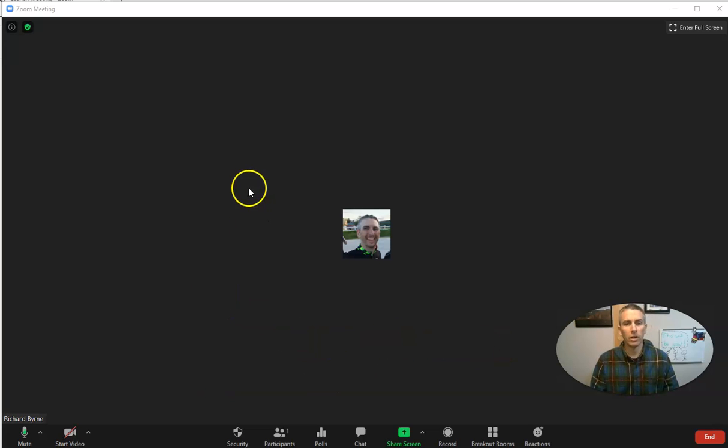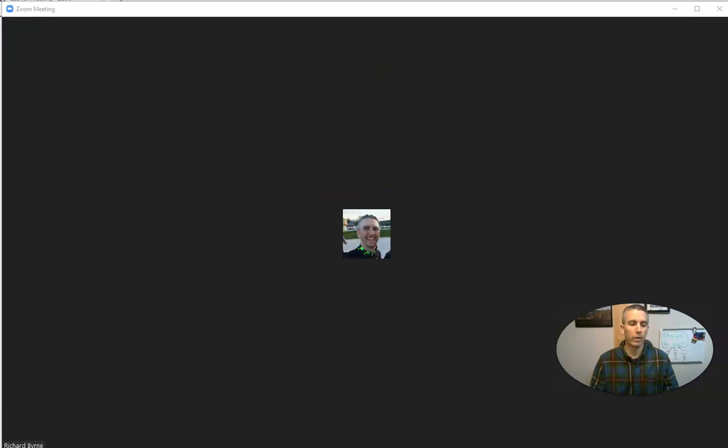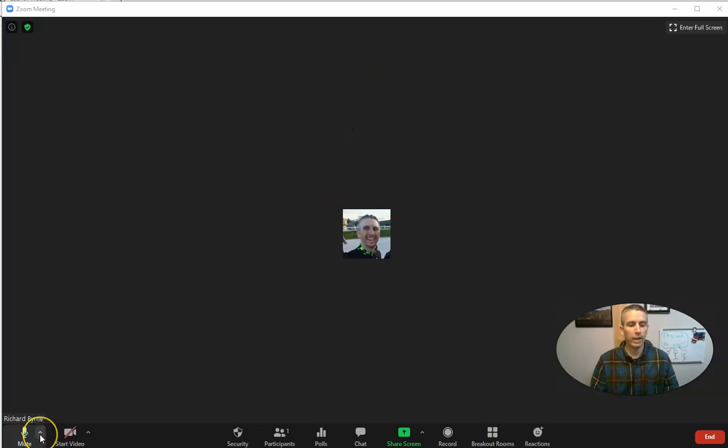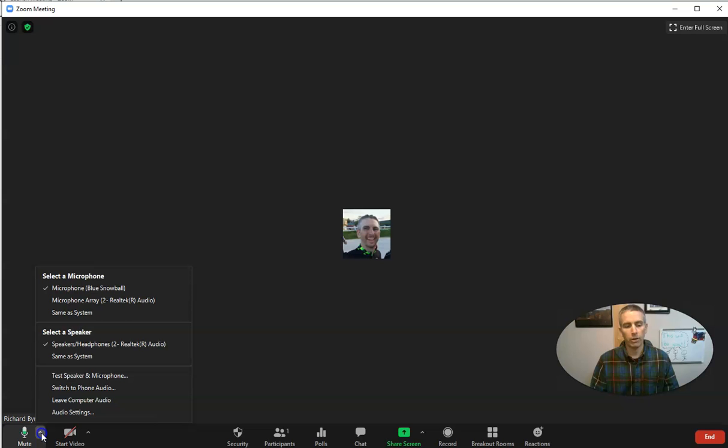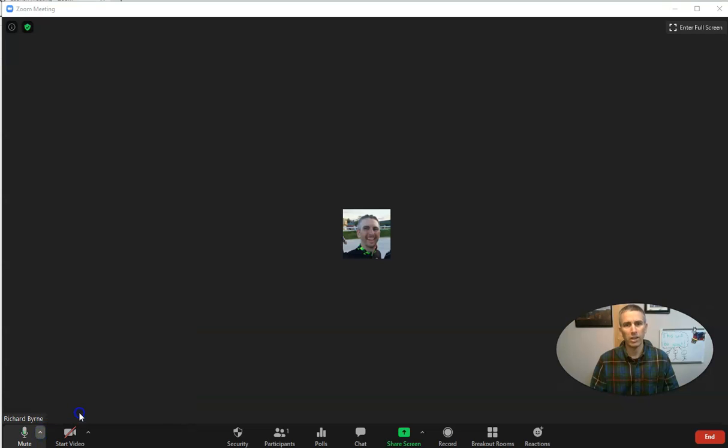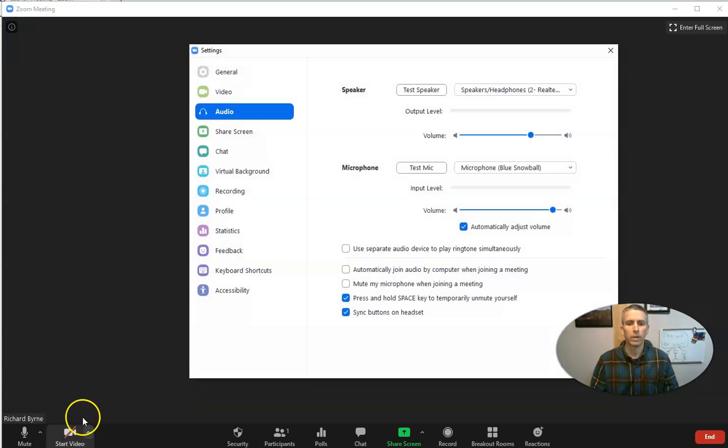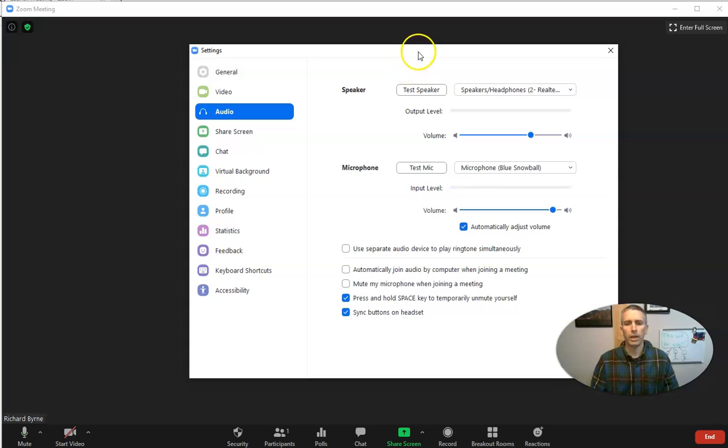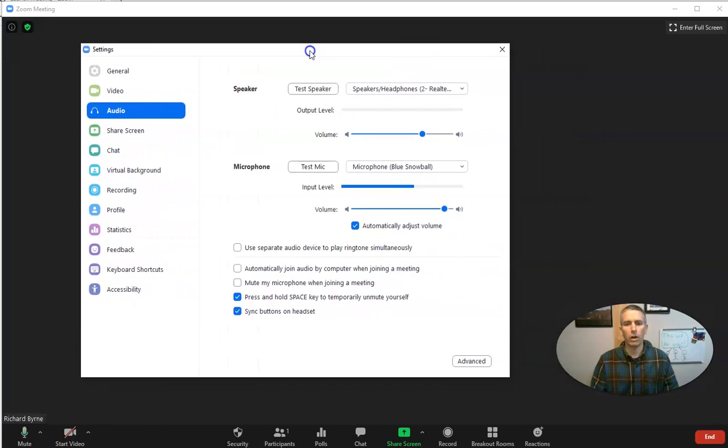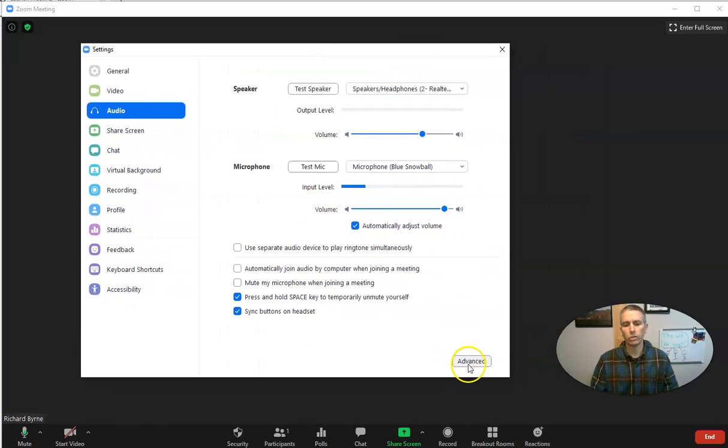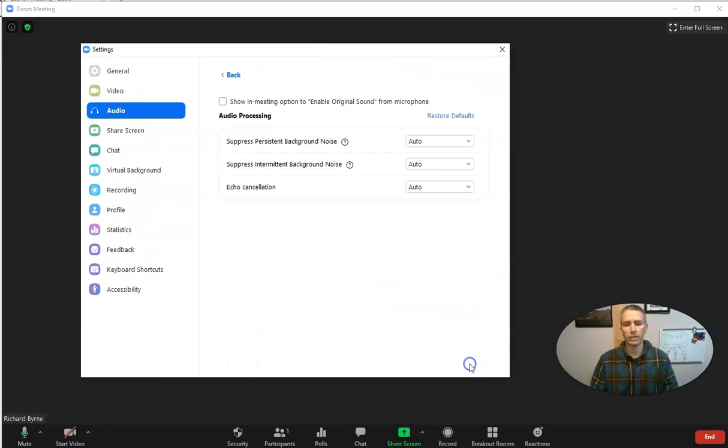So you can see here, I've got my Zoom meeting going on right now, and down by the microphone icon, there's a little menu to open up your audio settings. So let's open those, and here in our audio settings, we're going to choose advanced.